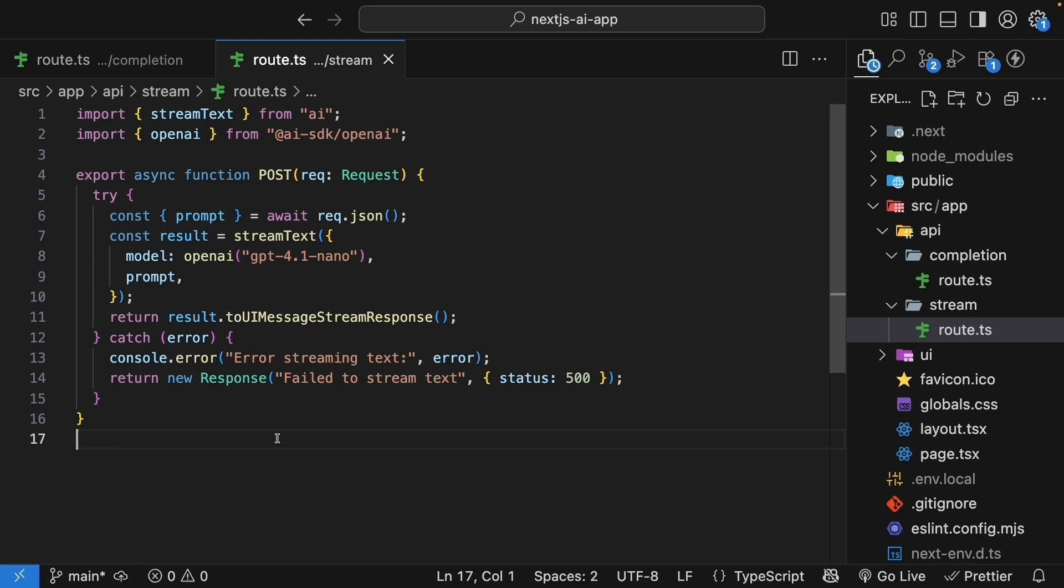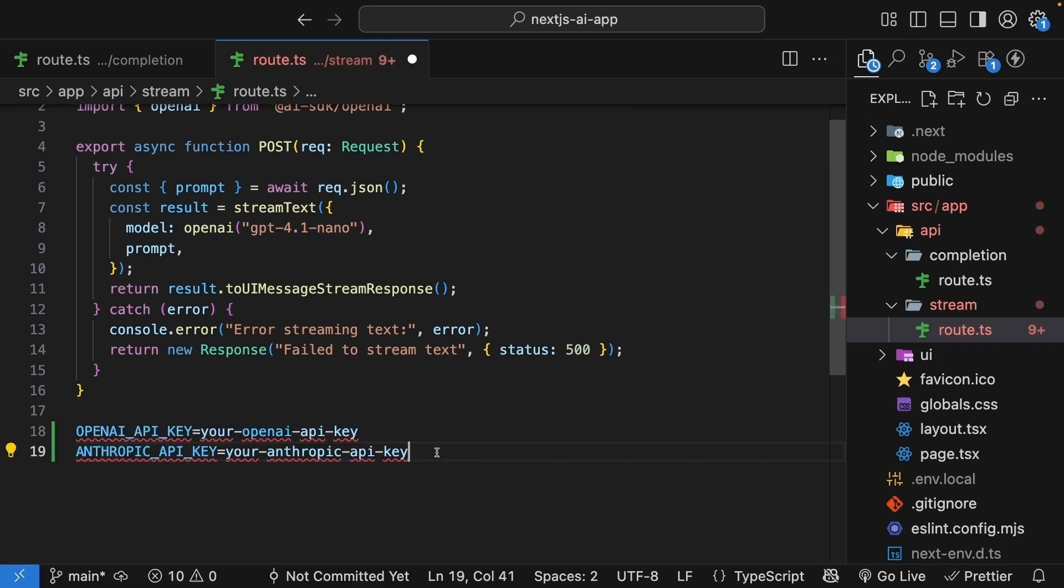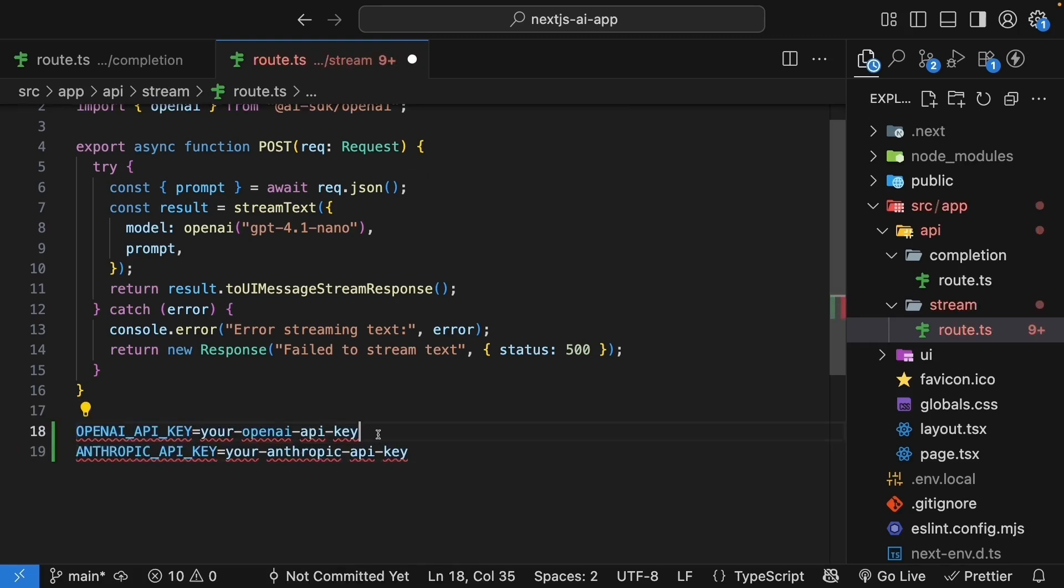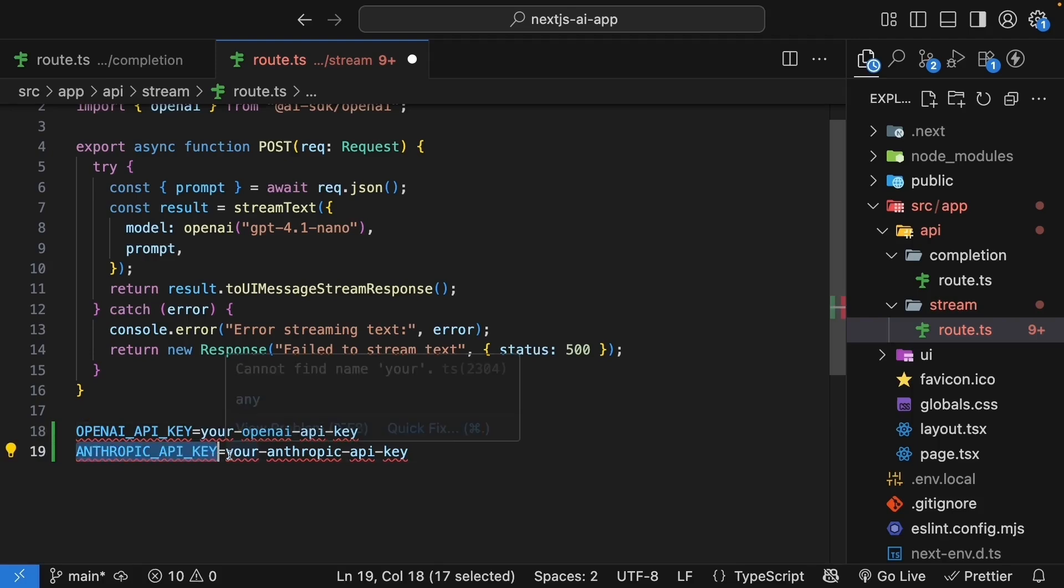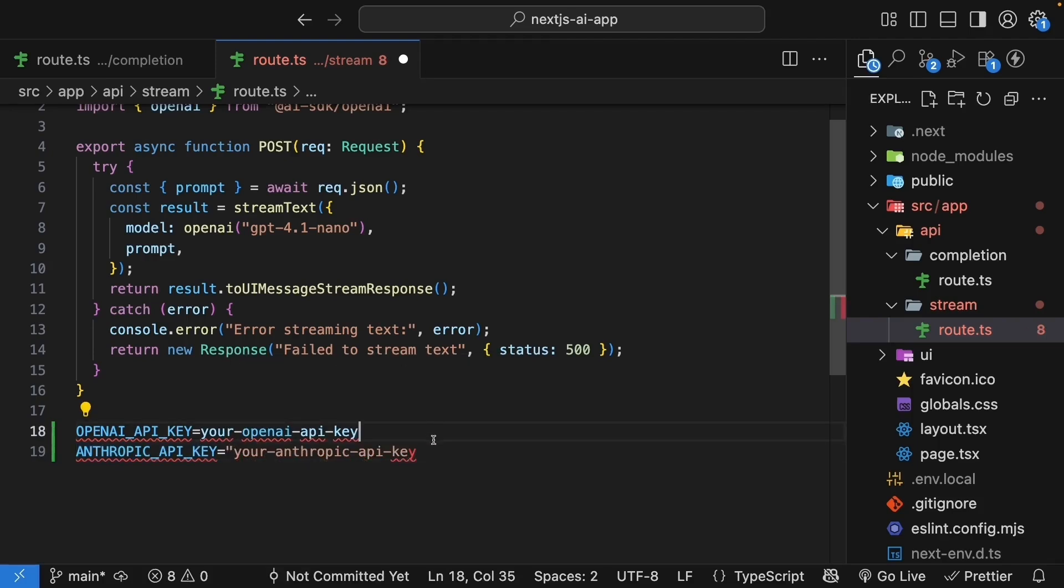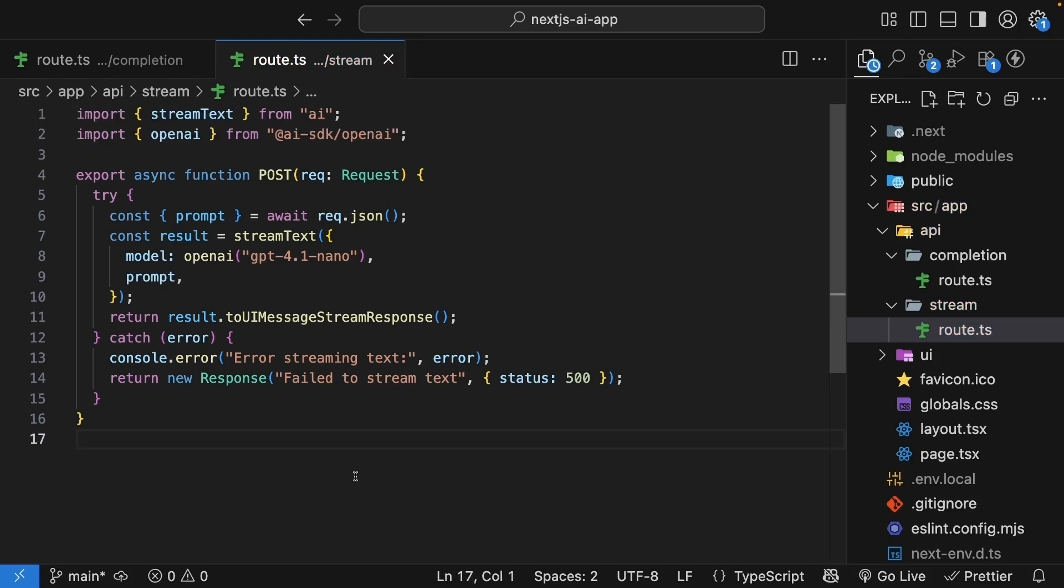So once you have created an account, add the key to your .env.local file. Now, I'm going to do this off-camera, but here's how you do it. You have your OpenAI API key already set, and you add another Anthropik API key. These will be in quotes. Remember, API keys are secret. Never commit them to Git. Alright, I've just updated mine behind the scenes.